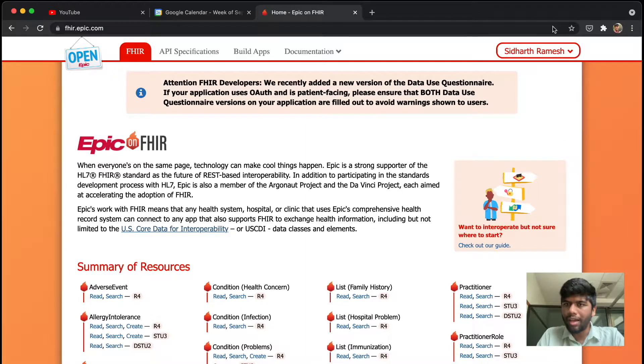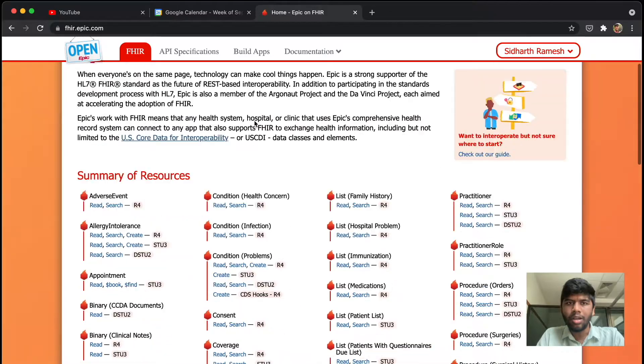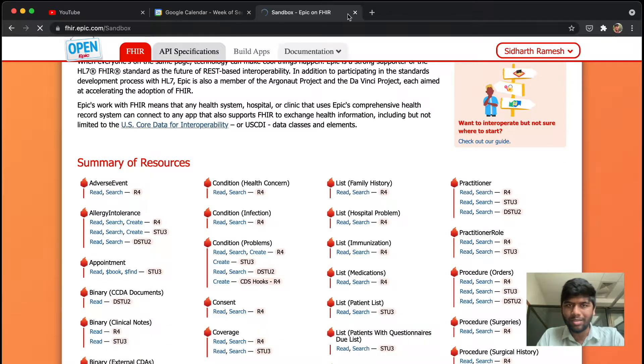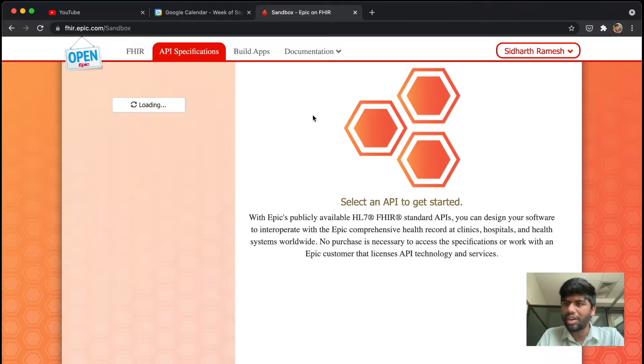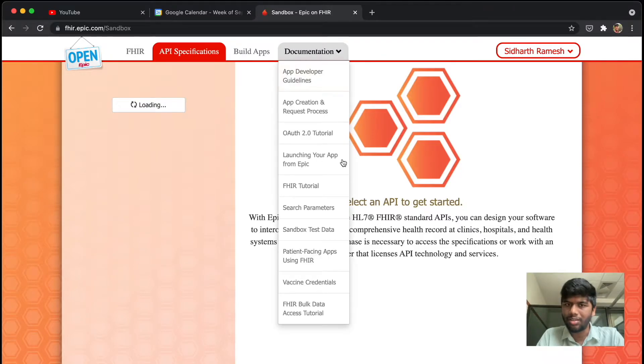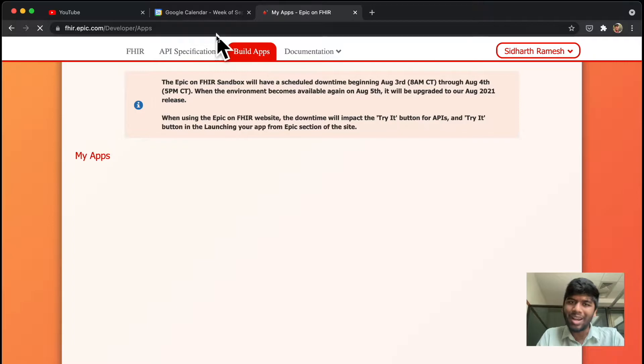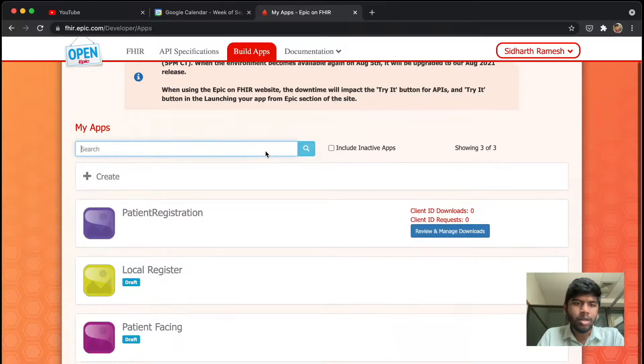Now I already have an account here. You will need to sign up for this account, but once you do, just go to the build apps section. There is quite a lot of API specifications and documentation, but for now we'll be creating an app.